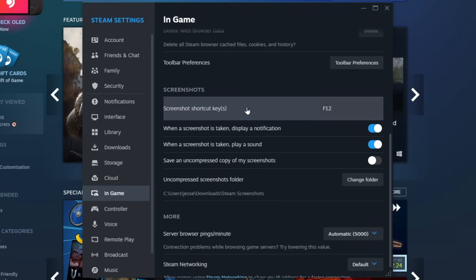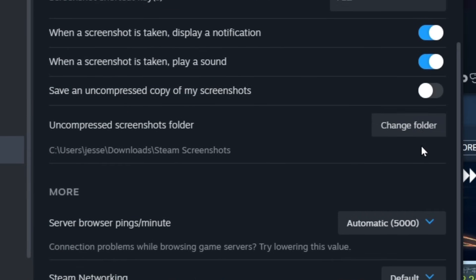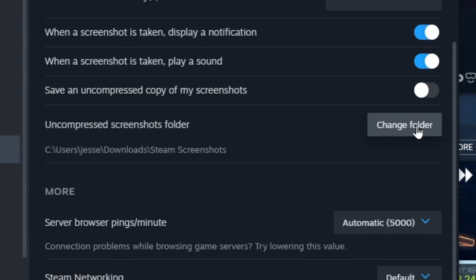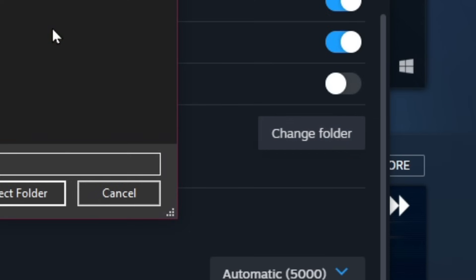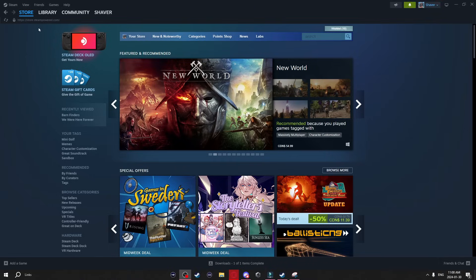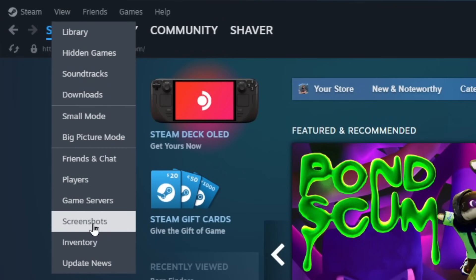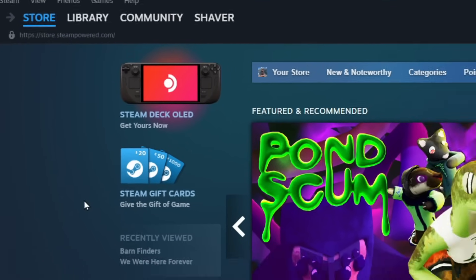Now to see these screenshots after you take them at the bottom here it'll show you where these screenshots are actually located. If you want to change the folder just click on change folder and select the directory where you want them to go. Another place you can quickly view your screenshots is at the top here if you click on view and go down to screenshots.